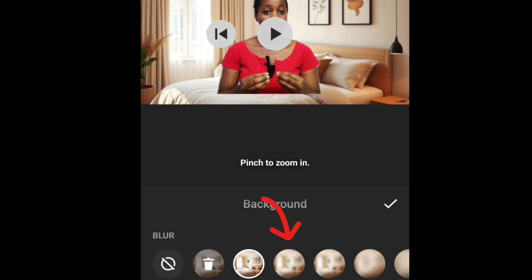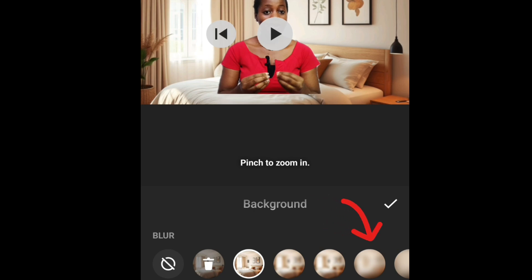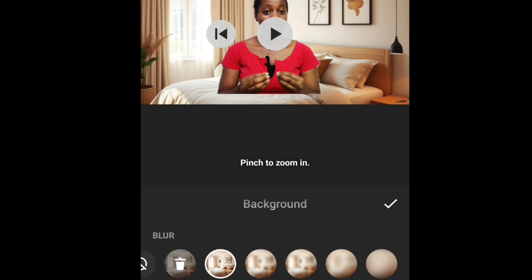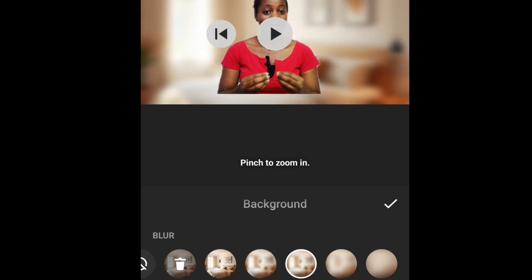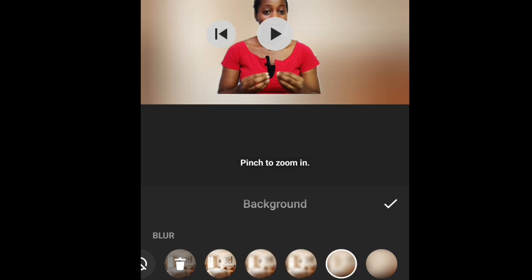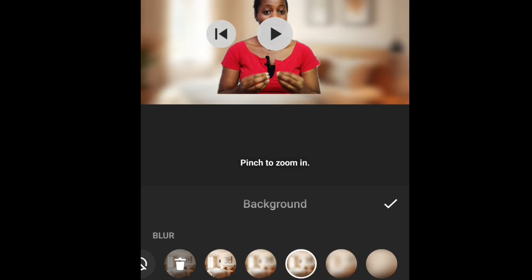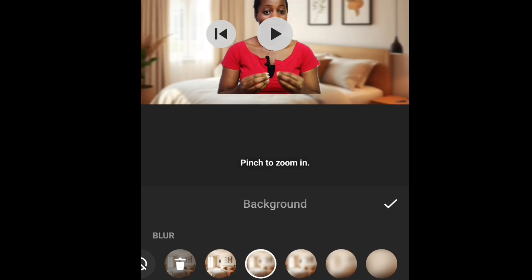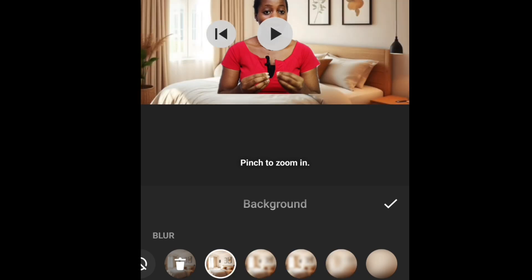If you want to blur your background, all these blurry signs are available. You can pick any blur of your choice — any blur that you like. You can see it has blurred, or if you want it more blurry you can increase it. But I'll leave mine at a clear picture — I prefer a clear background.